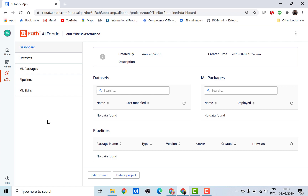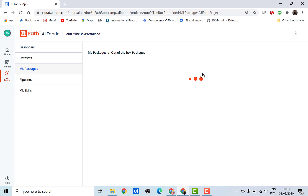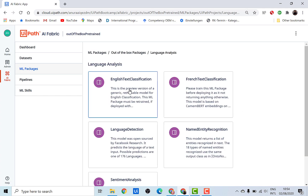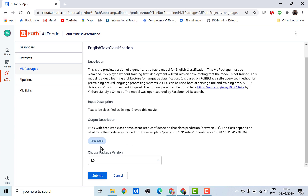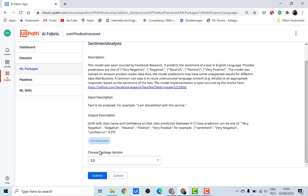As we saw in the previous video, the first step is to create a dataset, but since this is a pre-trained model you don't need to add any data or train the model. So go directly to ML packages and use out-of-the-box packages. For example, under language analysis, English text classification is marked as retrainable, meaning you could add a dataset and retrain it. But since I want to use a pre-trained model, let's go back and select sentiment analysis, which says it's not retrainable — it has already been trained and can be used directly.